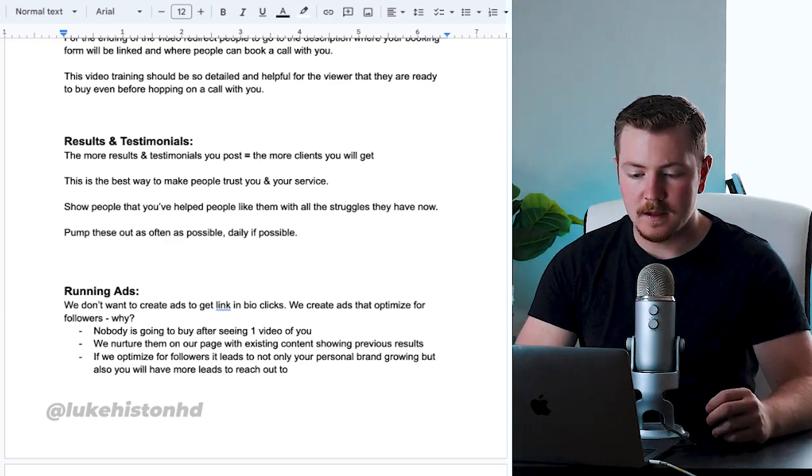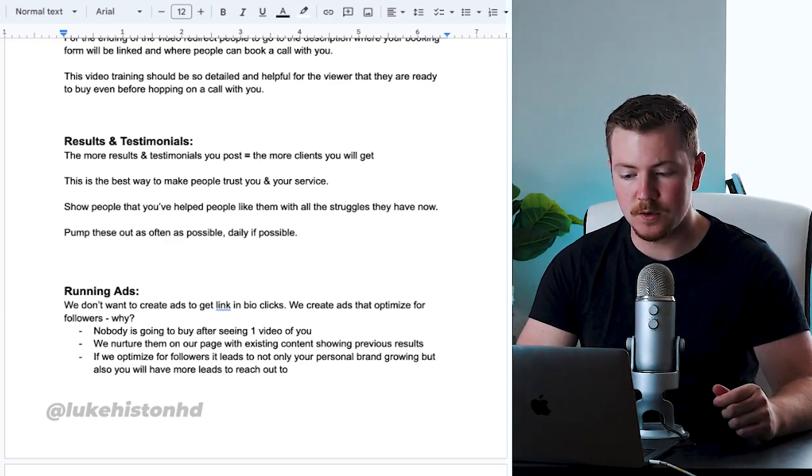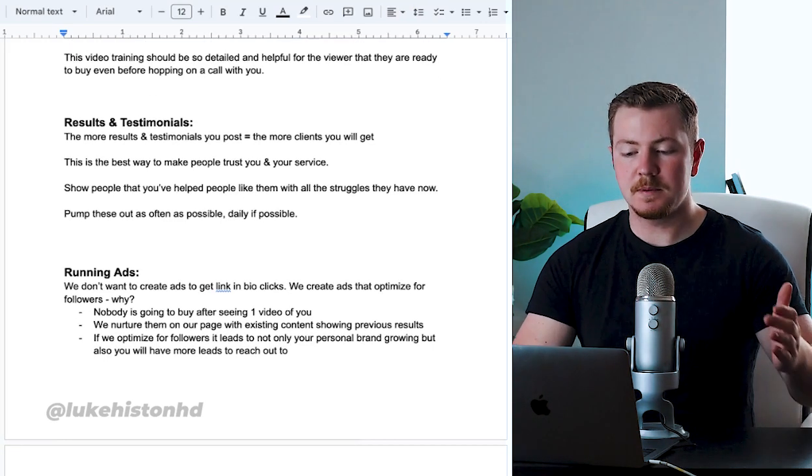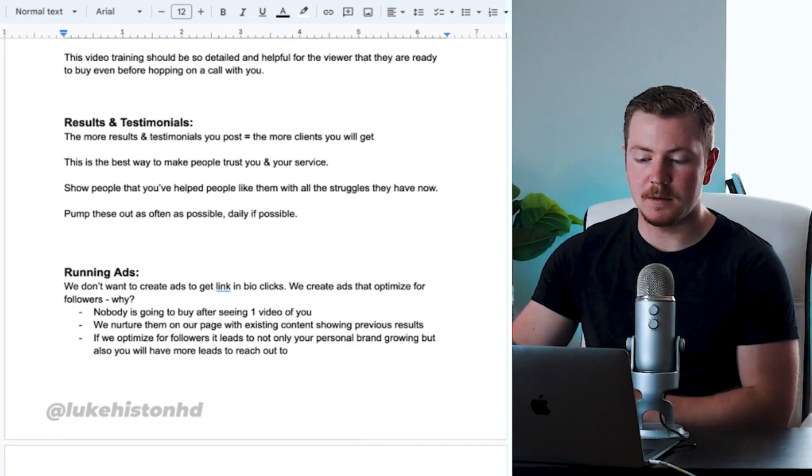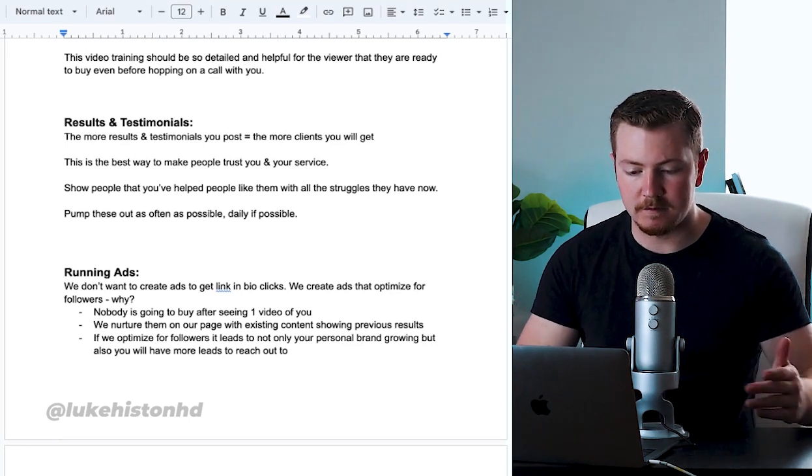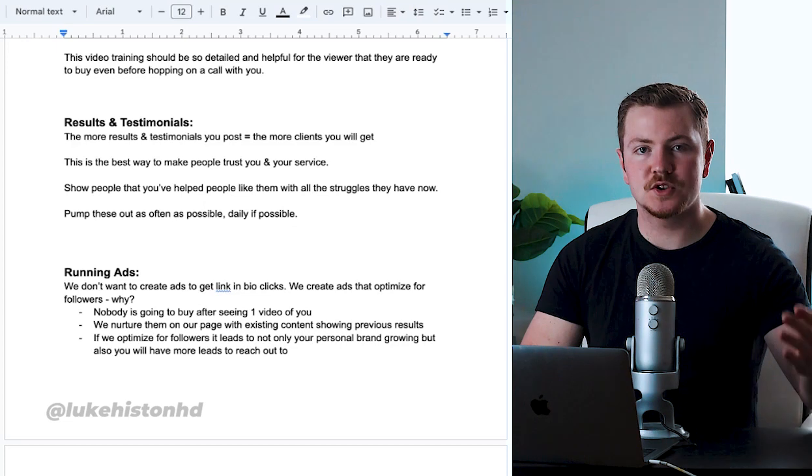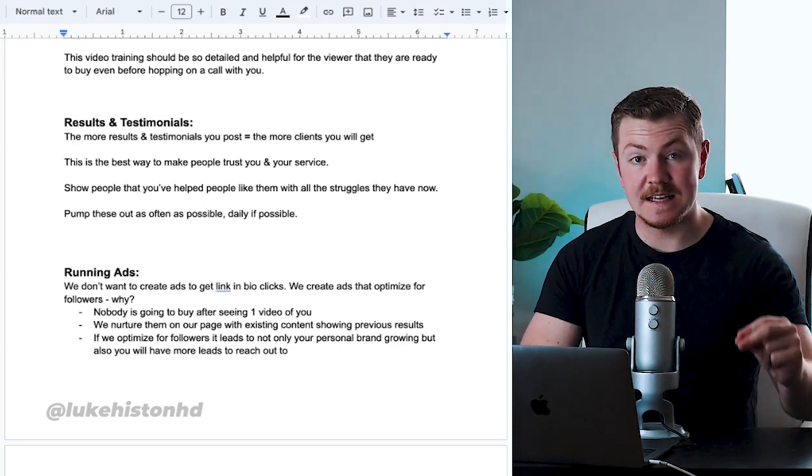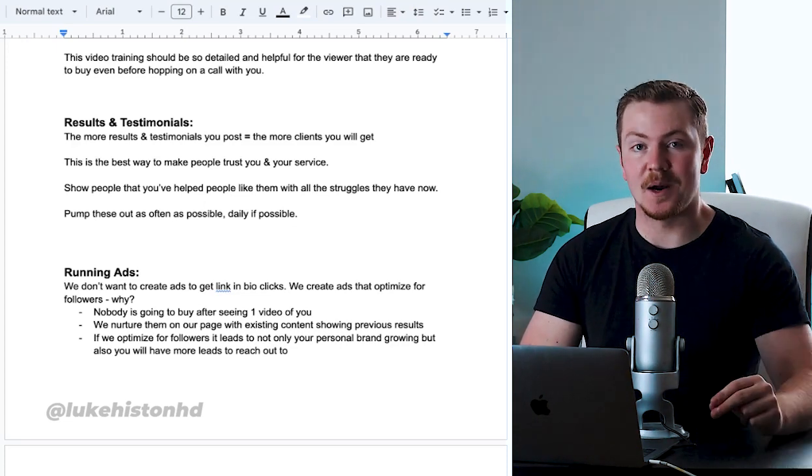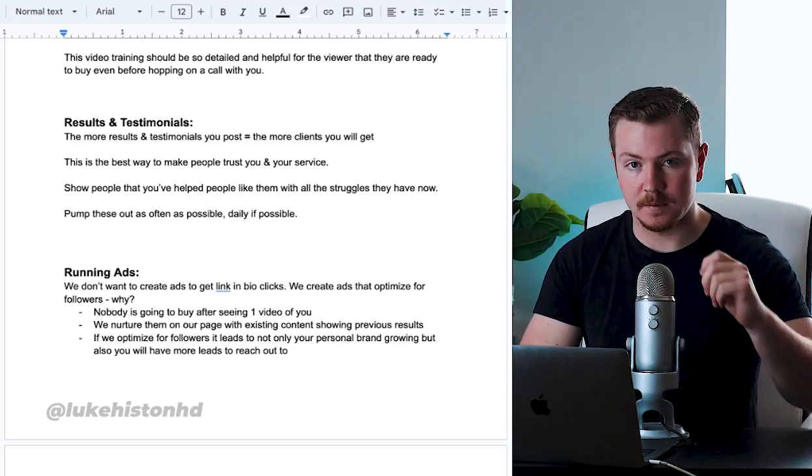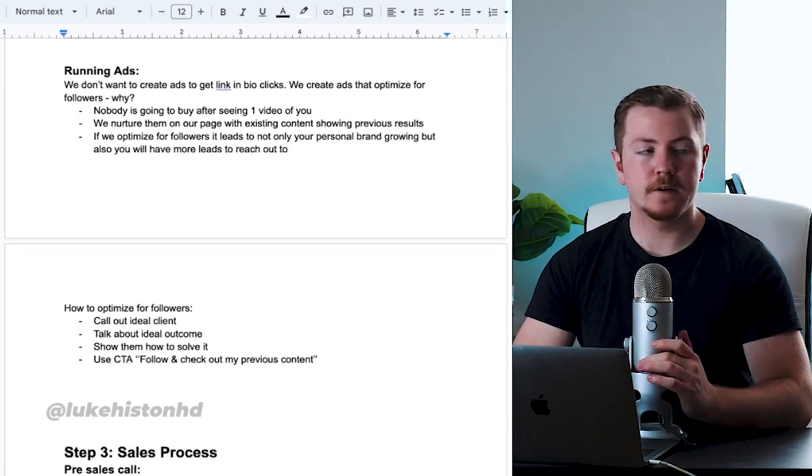It's as simple as that. This is the best way to make people trust you and your service. Show people that you've helped people like them with all the struggles they have now. Pump these out as much as possible - daily if possible, and in every single piece of content.